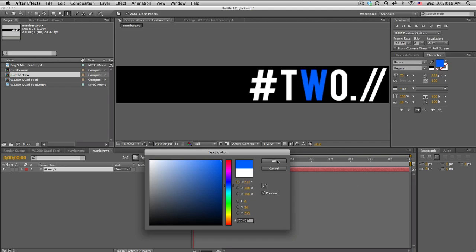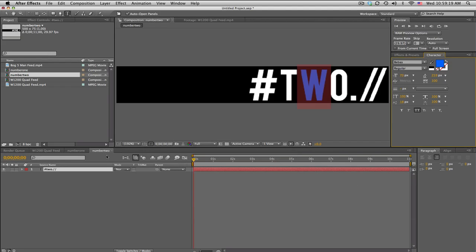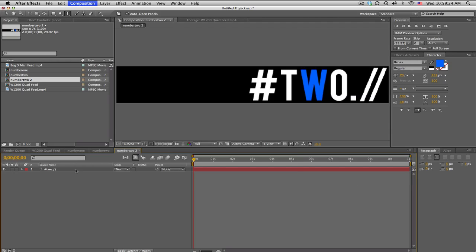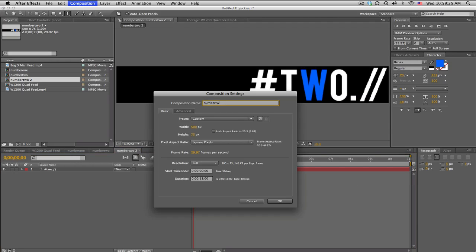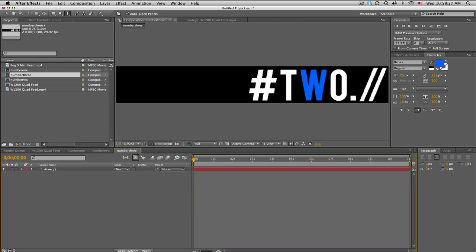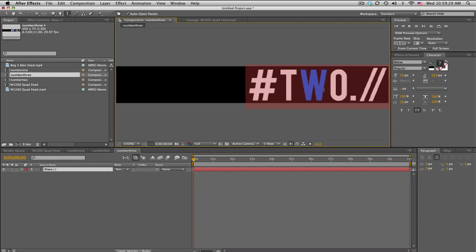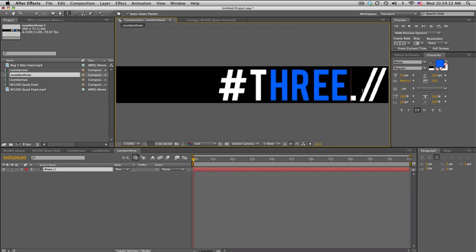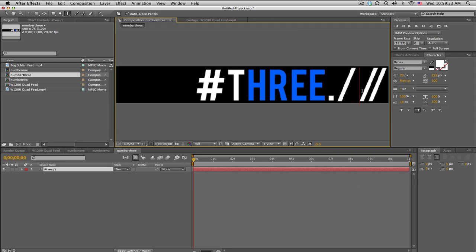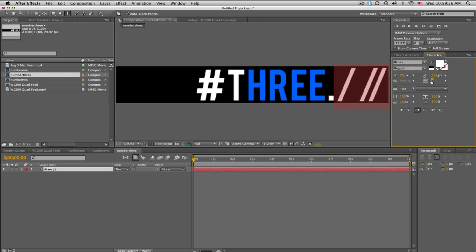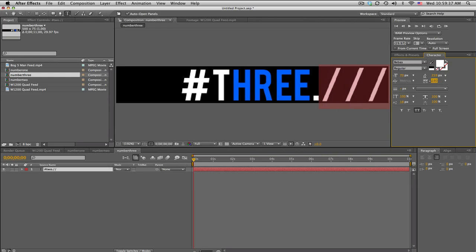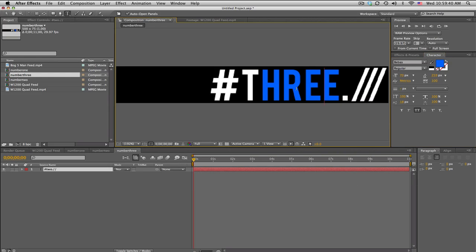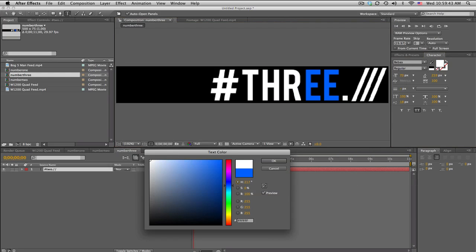We'll just go to number two, duplicate it in the project window, double-click, rename it to number three, and double-click on the text and just rename this three with three slashes. Fix the spacing here. Maybe have those two being blue, interesting.